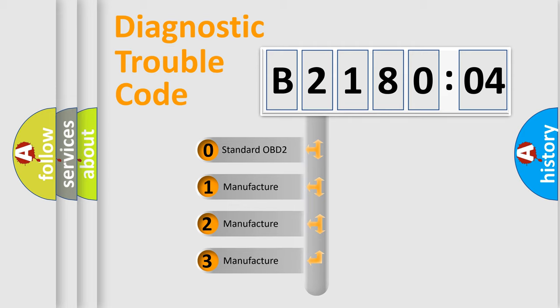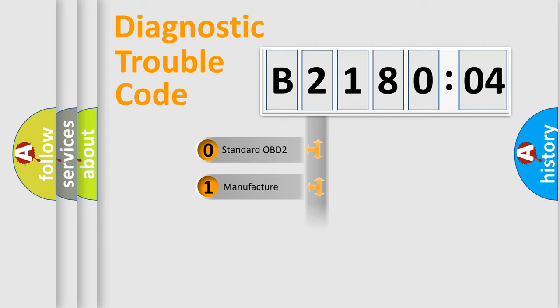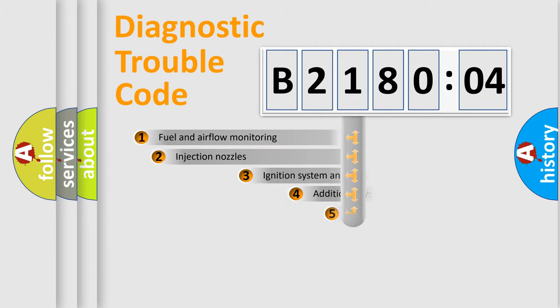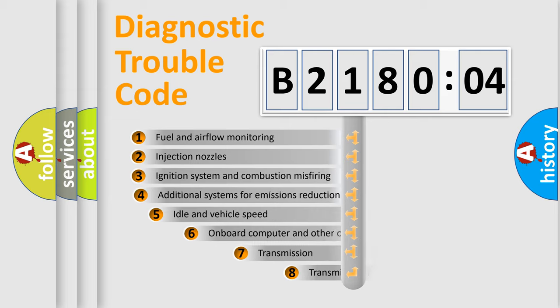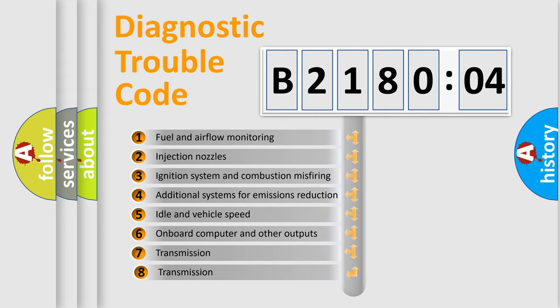If the second character is expressed as zero, it is a standardized error. In the case of numbers 1, 2, 3, it is a manufacturer-specific error. The third character specifies a subset of errors.